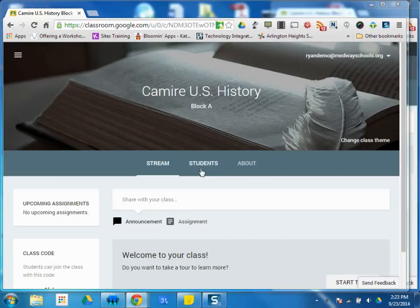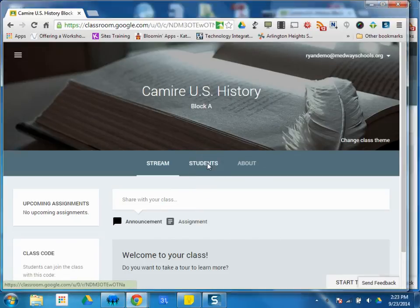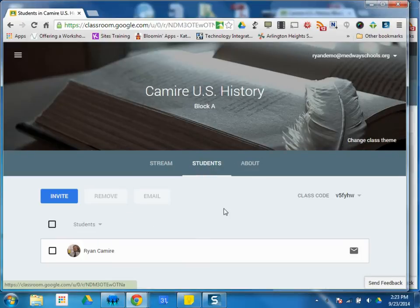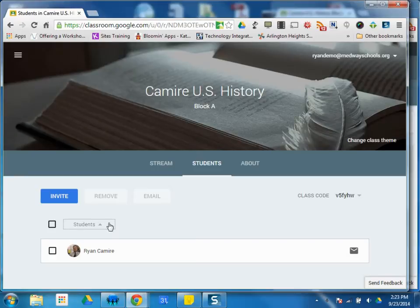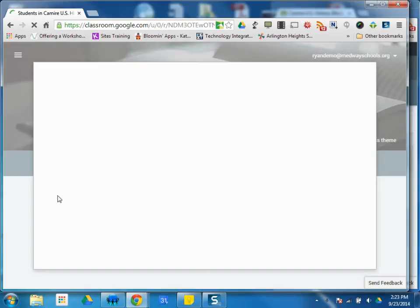This tutorial is going to show you what the Students tab is all about. The Students tab, as a teacher, allows you to view your roster. It also allows you to invite students manually.